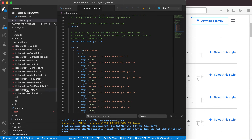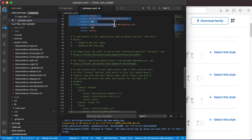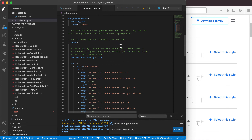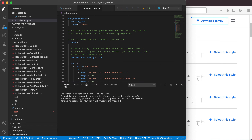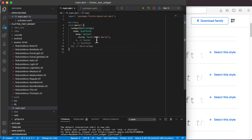As soon as you save your pubspec.yaml you'll see it starts flutter pub get. You can also do that manually by opening your terminal and running flutter pub get — it does the same thing. In VS Code it's quite nice that saving pubspec.yaml automatically runs pub get and includes those assets as part of your project. Now that we've got the fonts copied and listed in pubspec.yaml, let's go to main.dart and play around with the text widget.